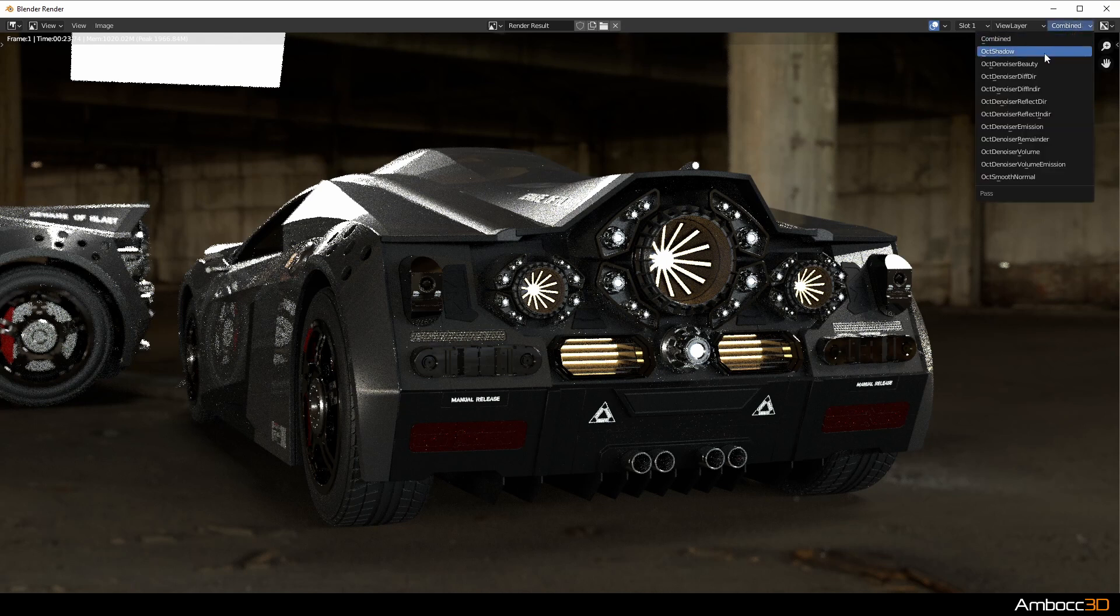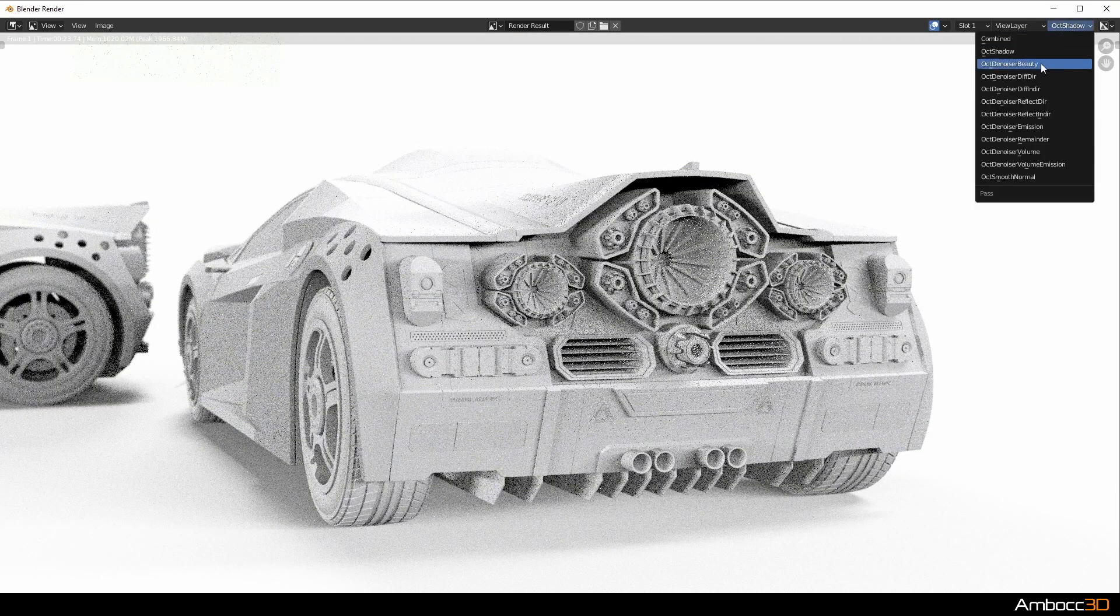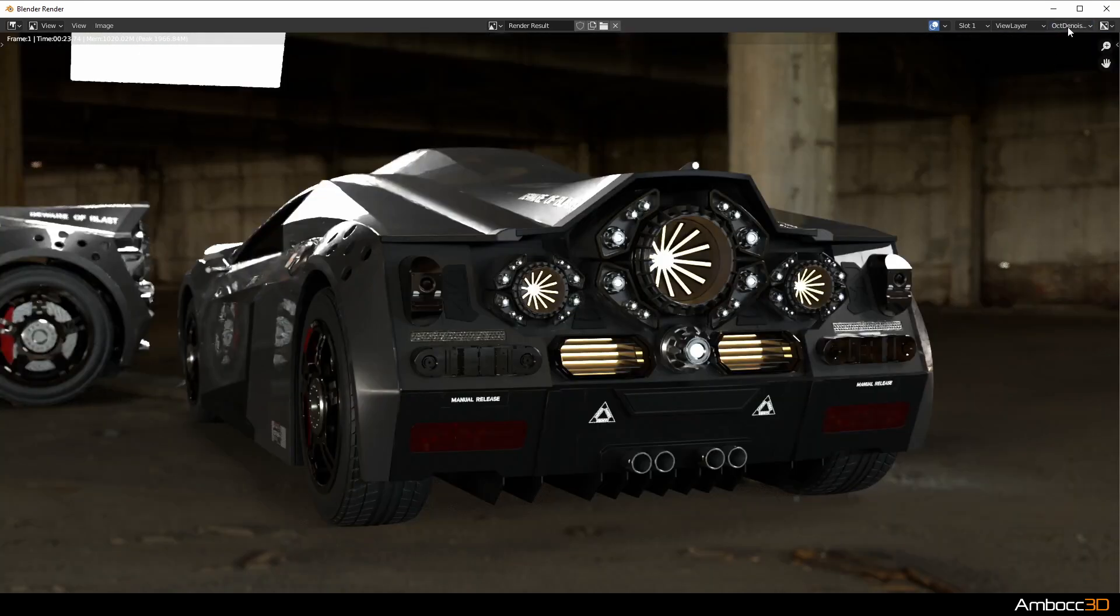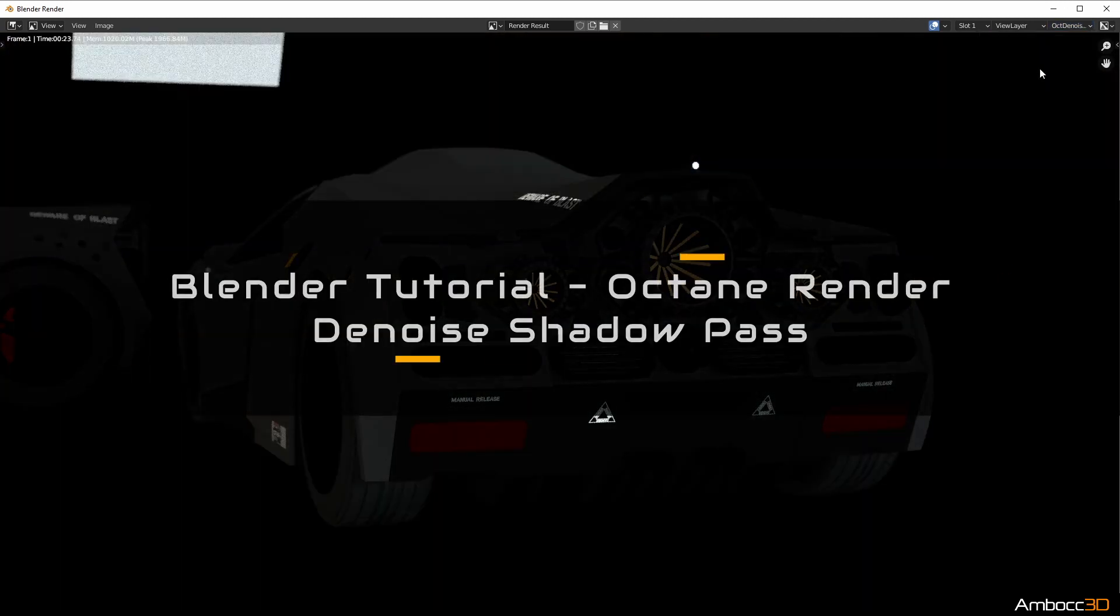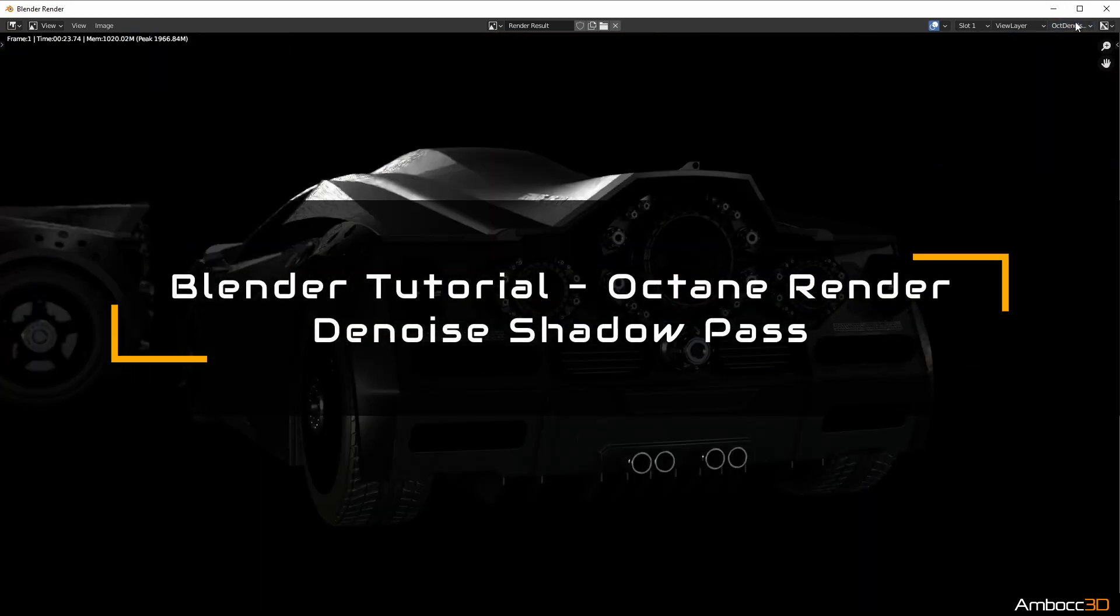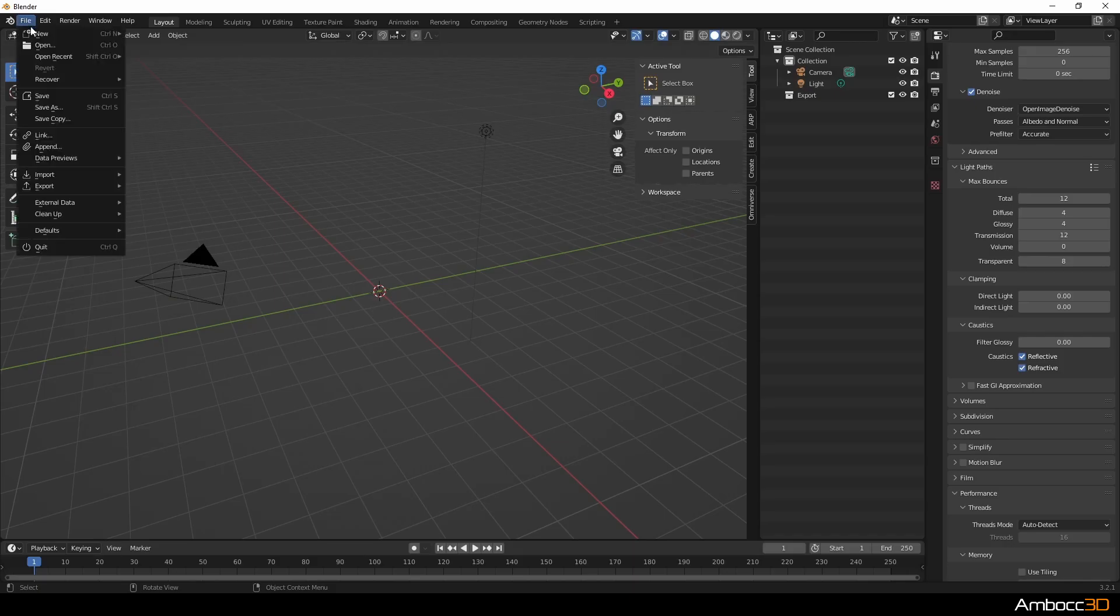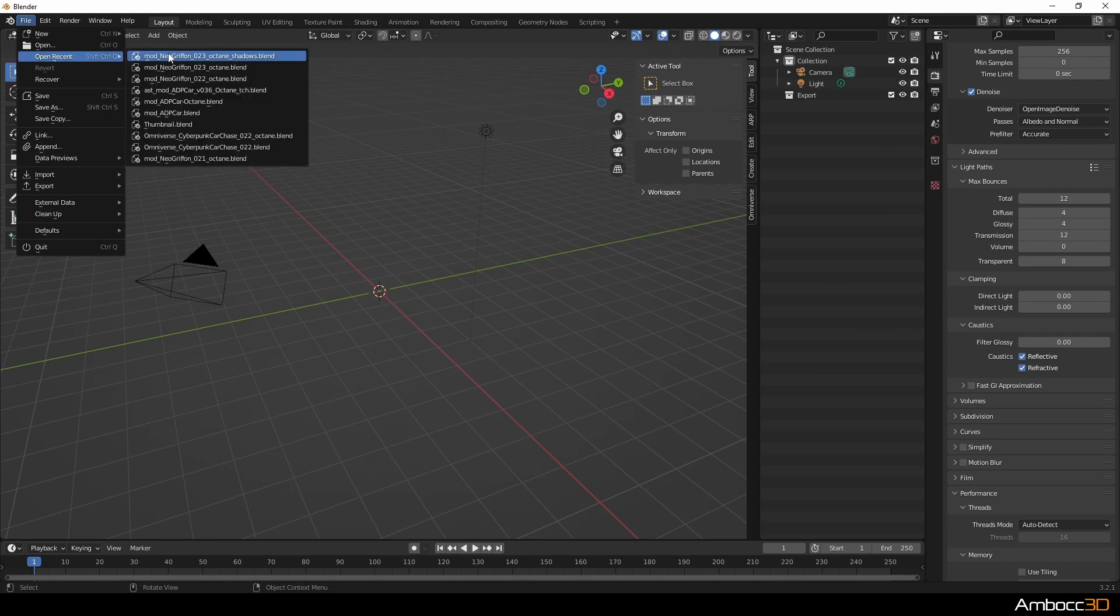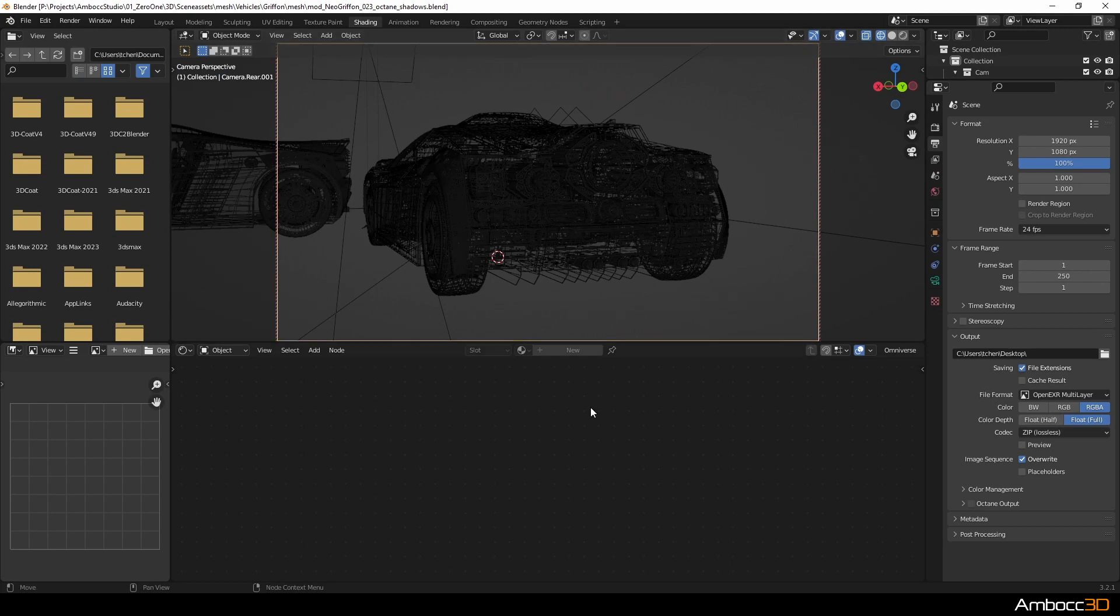Hello and welcome to a new tutorial on denoising the Octane Shadow Pass in Blender. I'm going to start by opening a scene that I've been working on in the past. This is a sci-fi car that you've seen before if you've been following my channel.